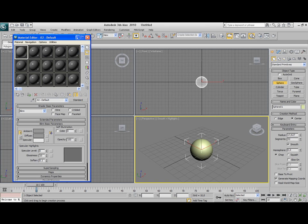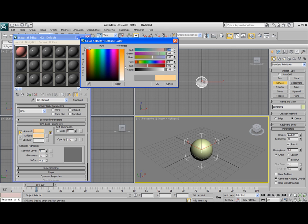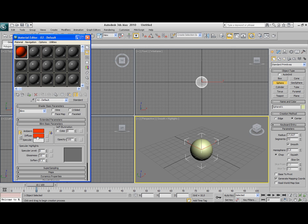We go to the Material Editor, choose an available slot, and select a standard material. We're going to change the diffuse color to red and drag this color onto the sphere.